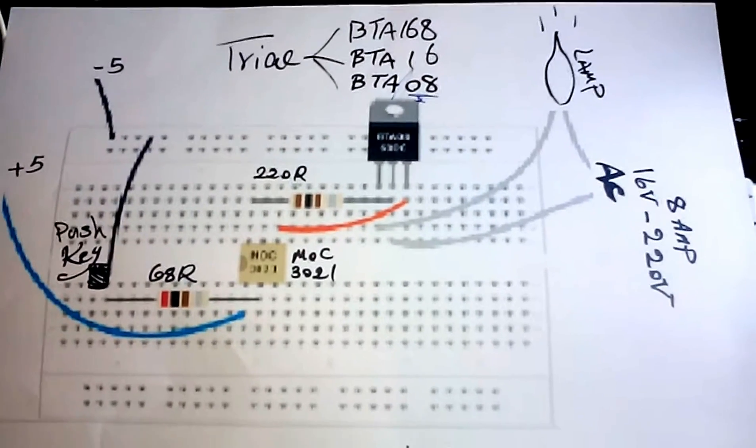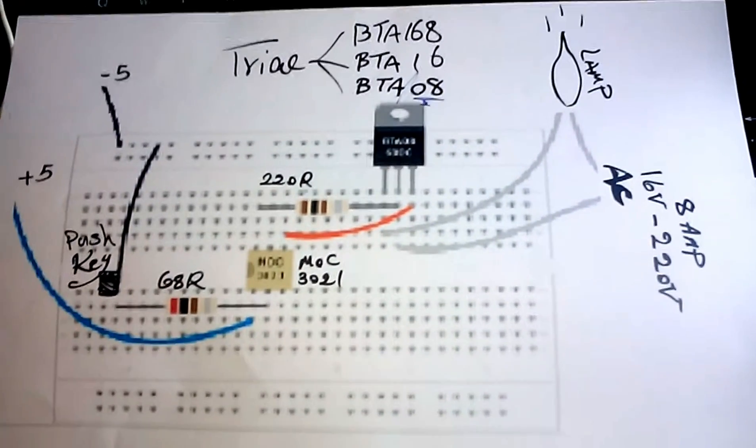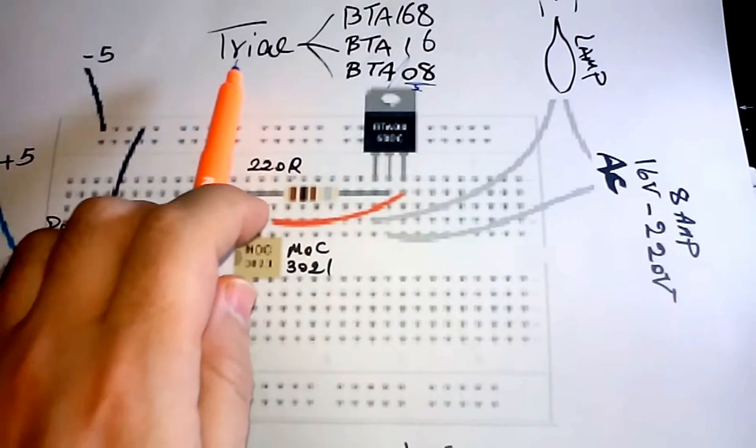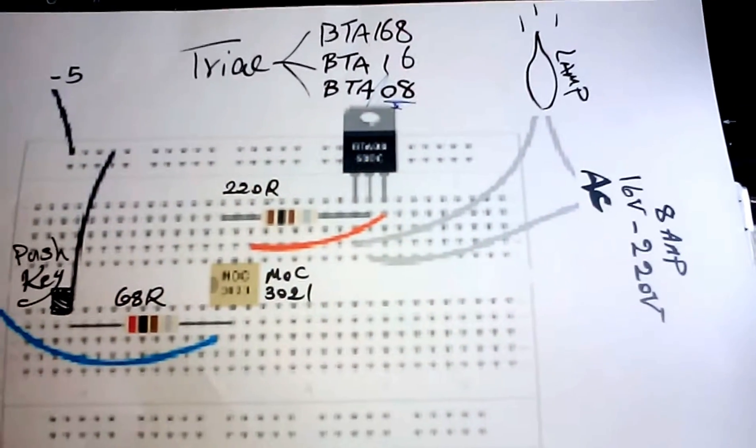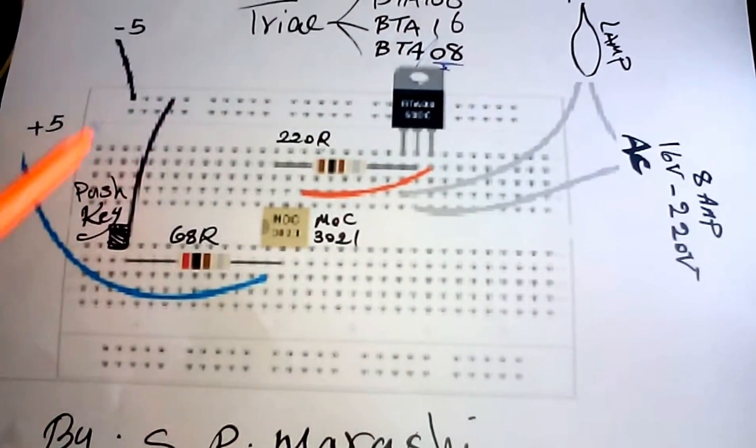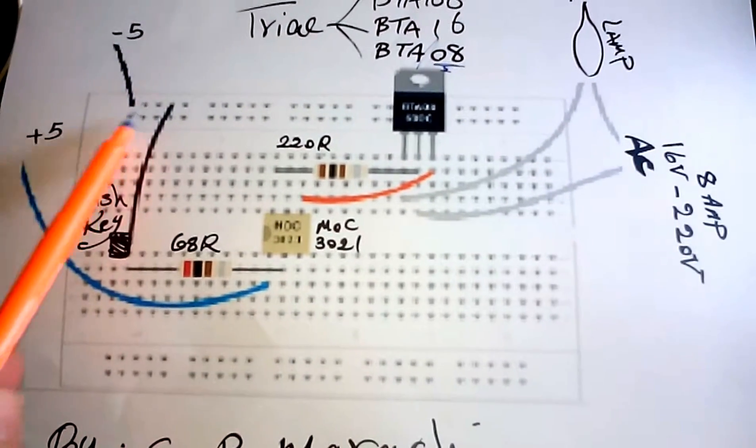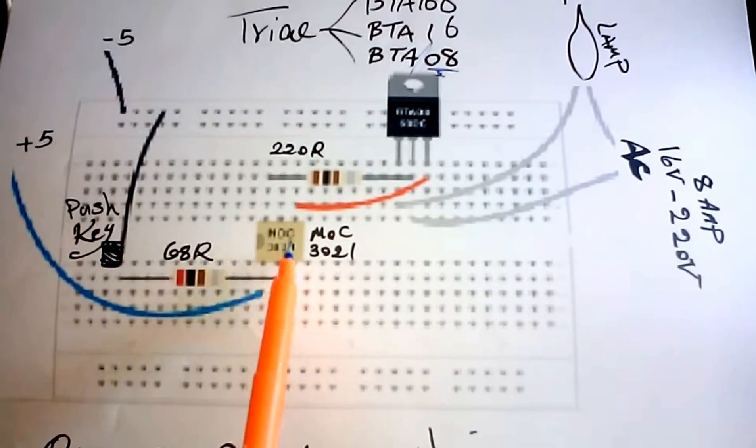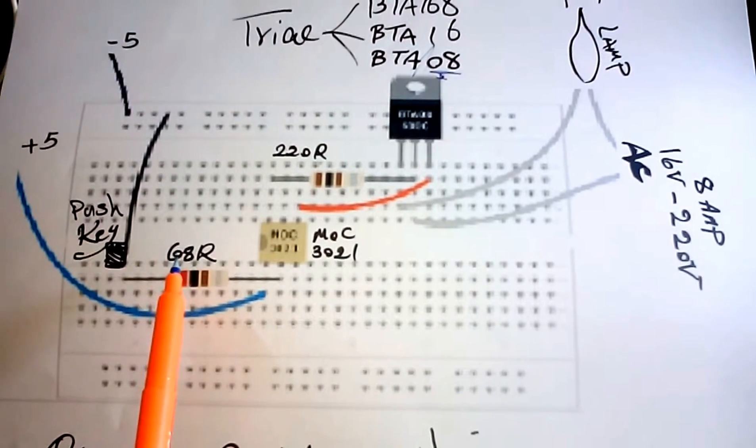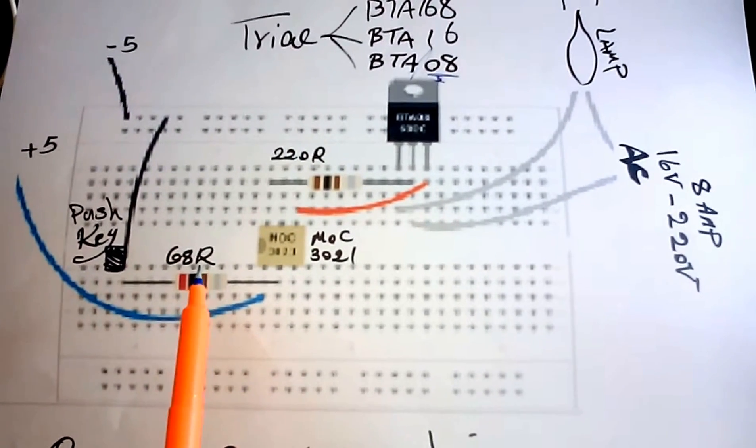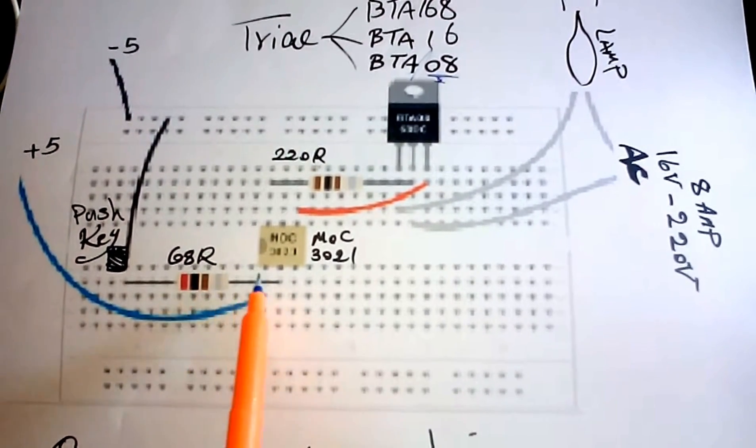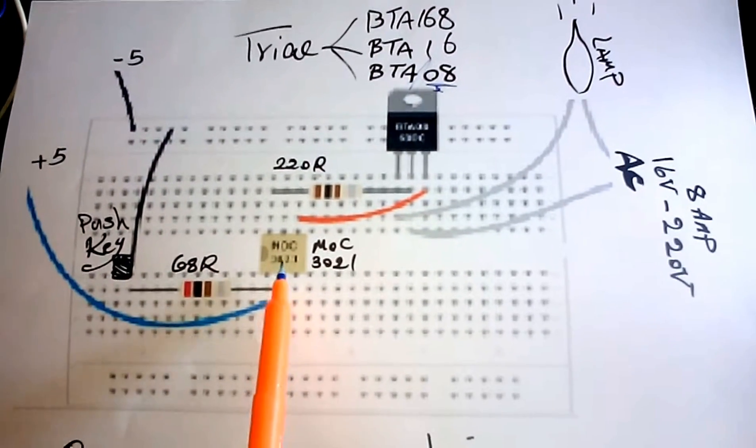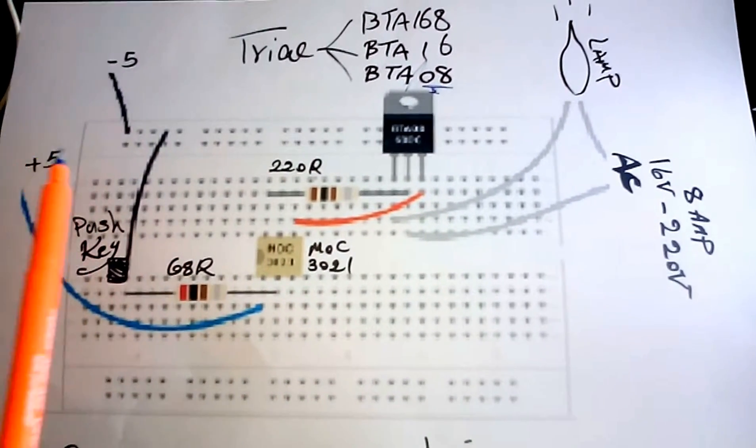Hello guys, hope you're doing well. Today I'm talking about optocoupler circuit and triac transistors. As you can see, I have 5 volt input voltage. The voltage comes to the optocoupler through a 68 ohm resistor to protect the MOC and also protect the input voltage.